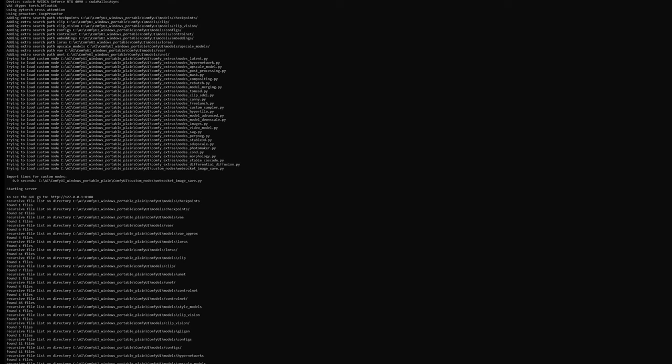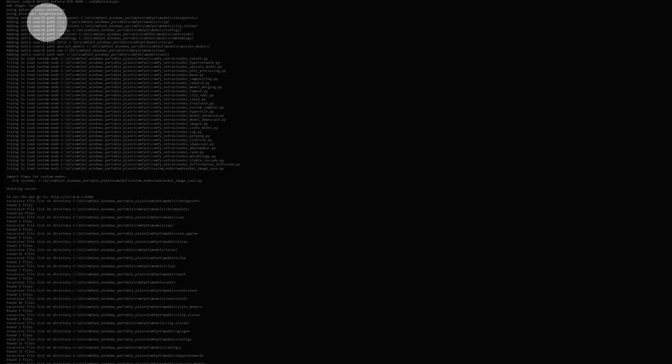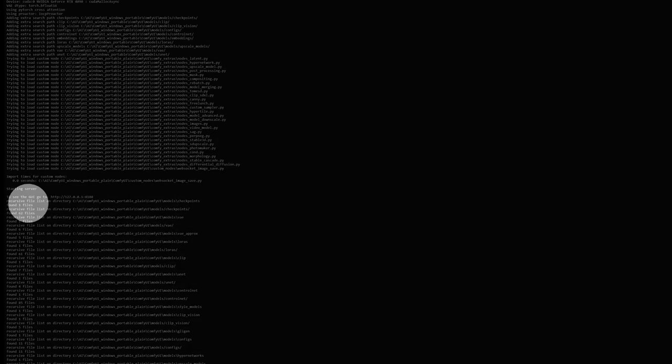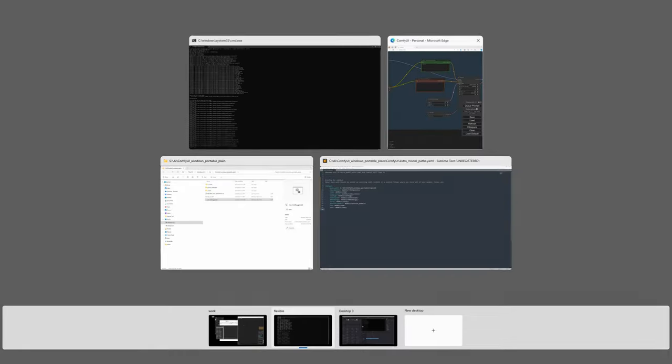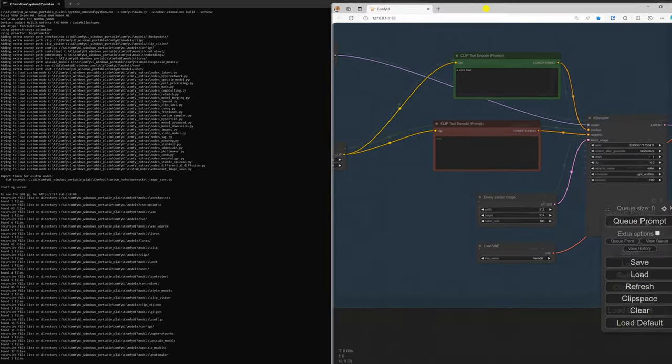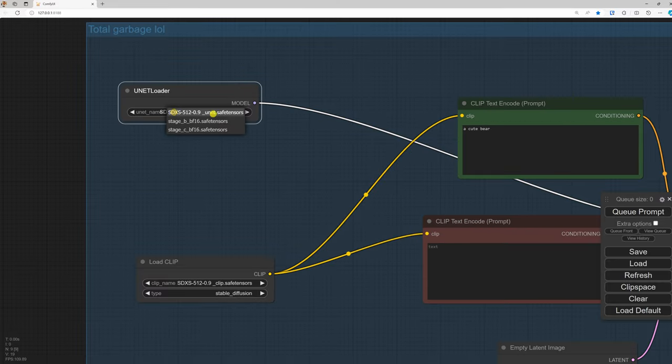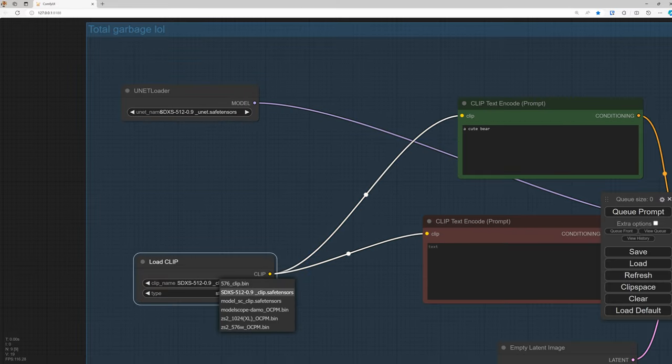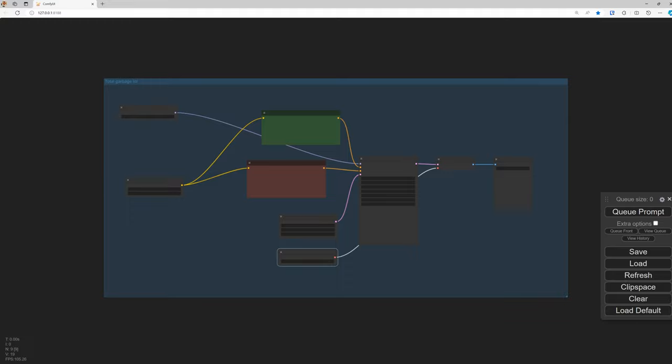But more importantly, because we used the verbose command line parameter, we can actually see what ComfyUI is doing. It's telling us that it's found a search path for the folders that we specified, and it's using them, selecting 62 new models from where we specified. And sure enough, now when we go into our workflow, when we reopen it, we find the UNet, the CLIP, and the VAE exactly where we wanted them.